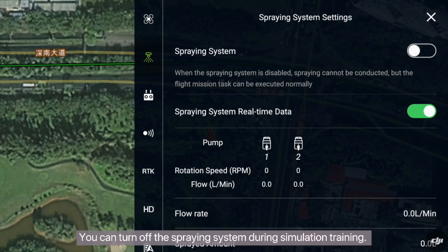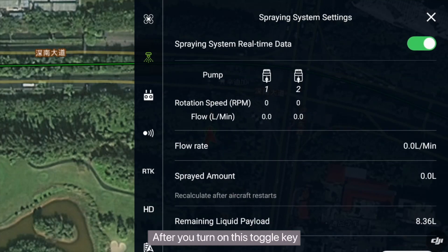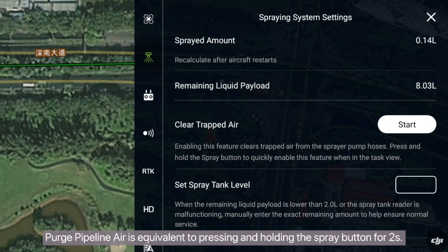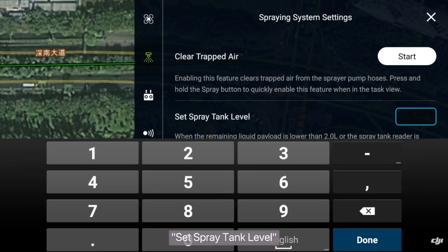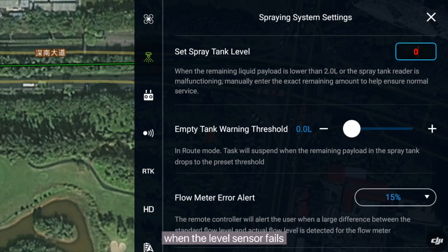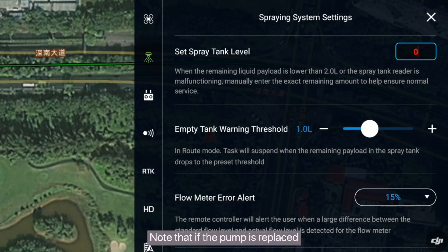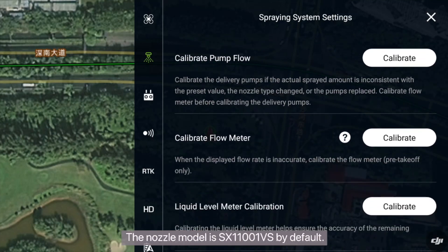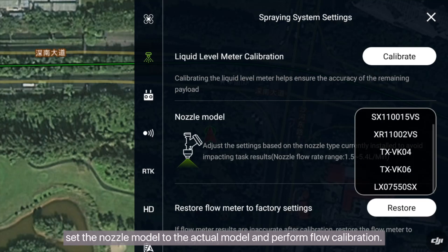Spraying system settings: you can turn off the spraying system during simulation training. Spraying system real-time data: after you turn on this toggle, you can see the working status of the left and right water pumps. Purge pipeline air is equivalent to pressing and holding the spray button for 2 seconds — after you tap purge air, the air is automatically purged. Set spray tank level: you can set the actual amount of pesticide when the level sensor fails so that the drone can continue its operation. If the flow is inaccurate, perform calibration as prompted. If the level is still inaccurate, recalibrate the pump. Note that if the pump is replaced, you also need to calibrate the pump. The nozzle model is SX1101VS by default. If the nozzle is replaced, set the nozzle model to the actual model and perform flow calibration.